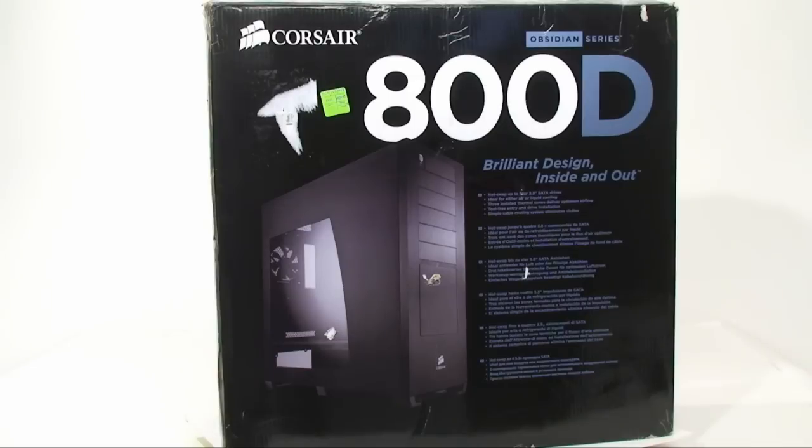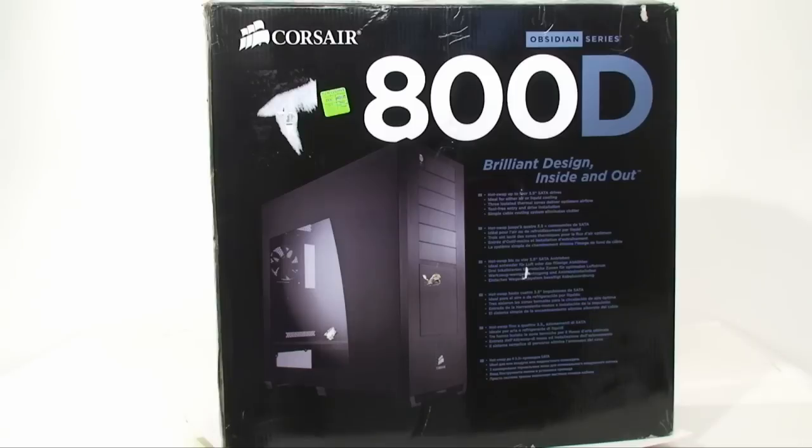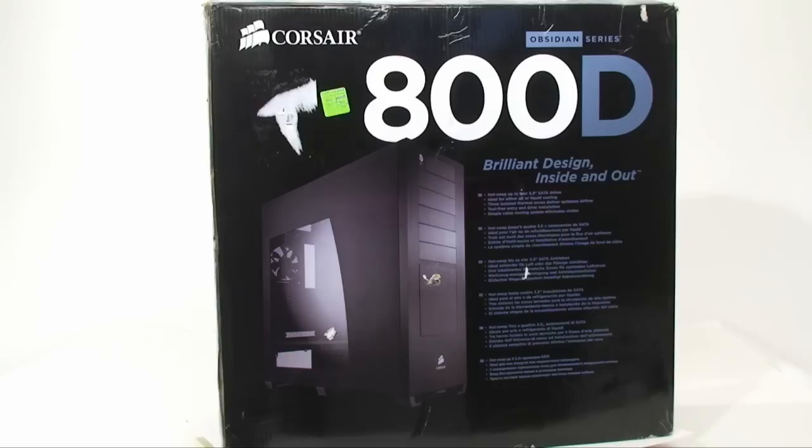All right, so we're doing something a bit different today, taking a look at the Corsair Obsidian 800D case. Now this isn't the official review, that's going to be coming out in about a week, but we wanted to do a preview sneak peek for you. So without further ado, let's take a look.